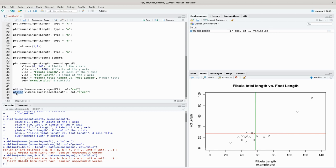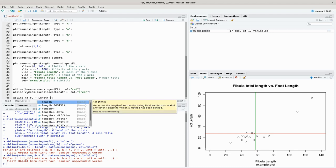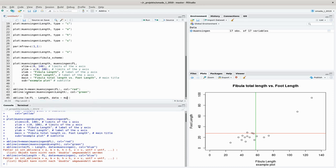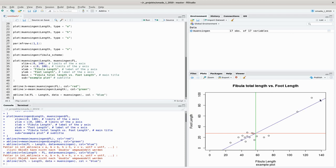We can also draw a trend line using abline() with a linear model. We'll discuss this more when covering regression, but just as a graphical demonstration: abline(lm(foot_length ~ length, data=munsingen), col="blue") draws a blue line that best describes the trend in the data.